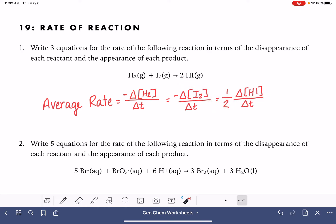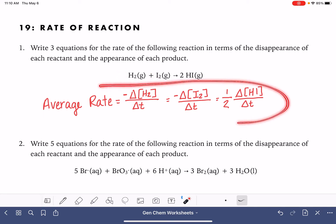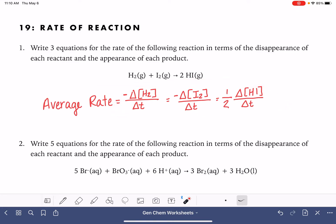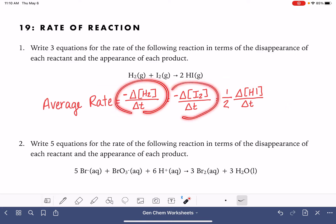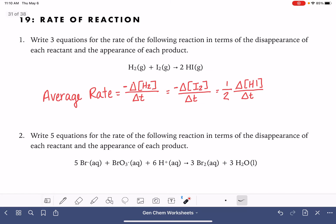We would do the same thing if we had a coefficient other than one for either reactant. So this gives us three equations for this particular reaction.